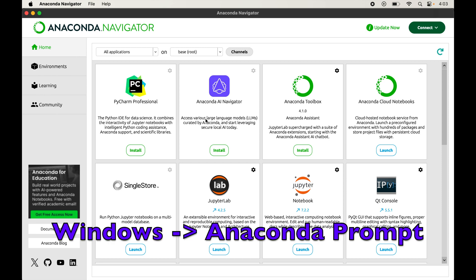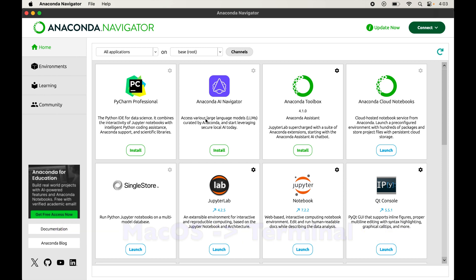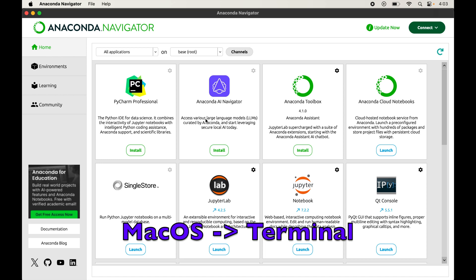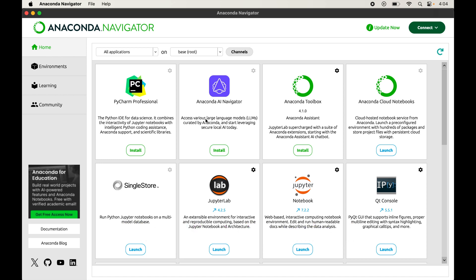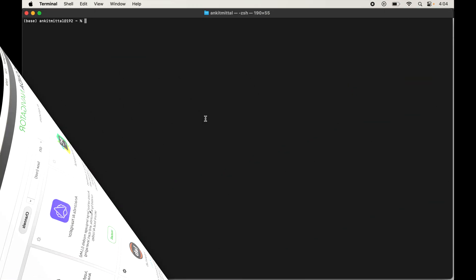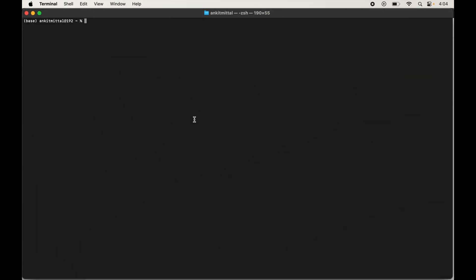If you are using Windows you will open the Anaconda Prompt, or in the case of Mac it will be the terminal. The steps I am going to show here will work in exactly the same way for both. I will open the terminal since my system is Mac.